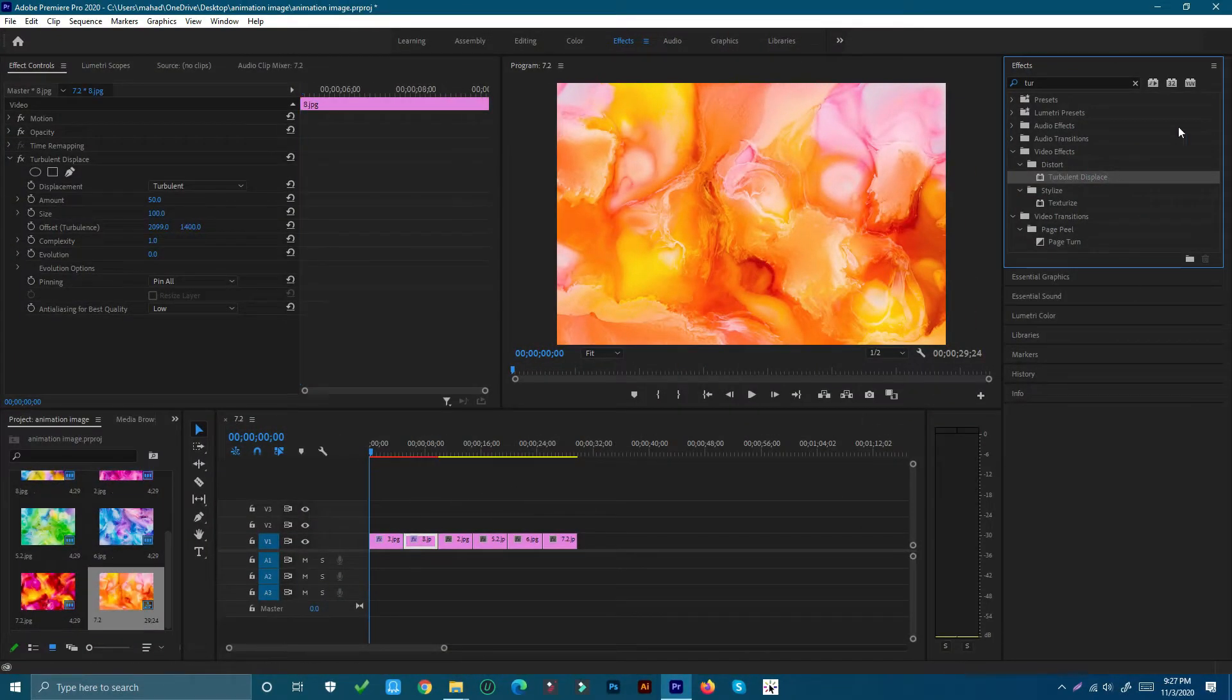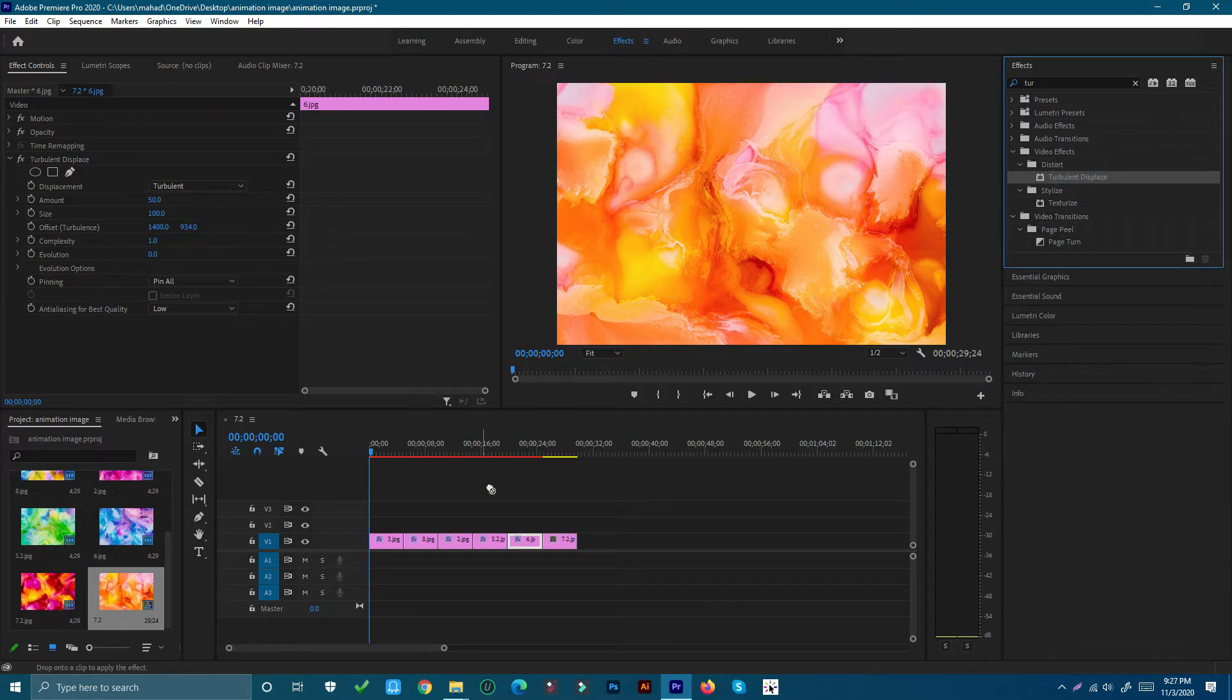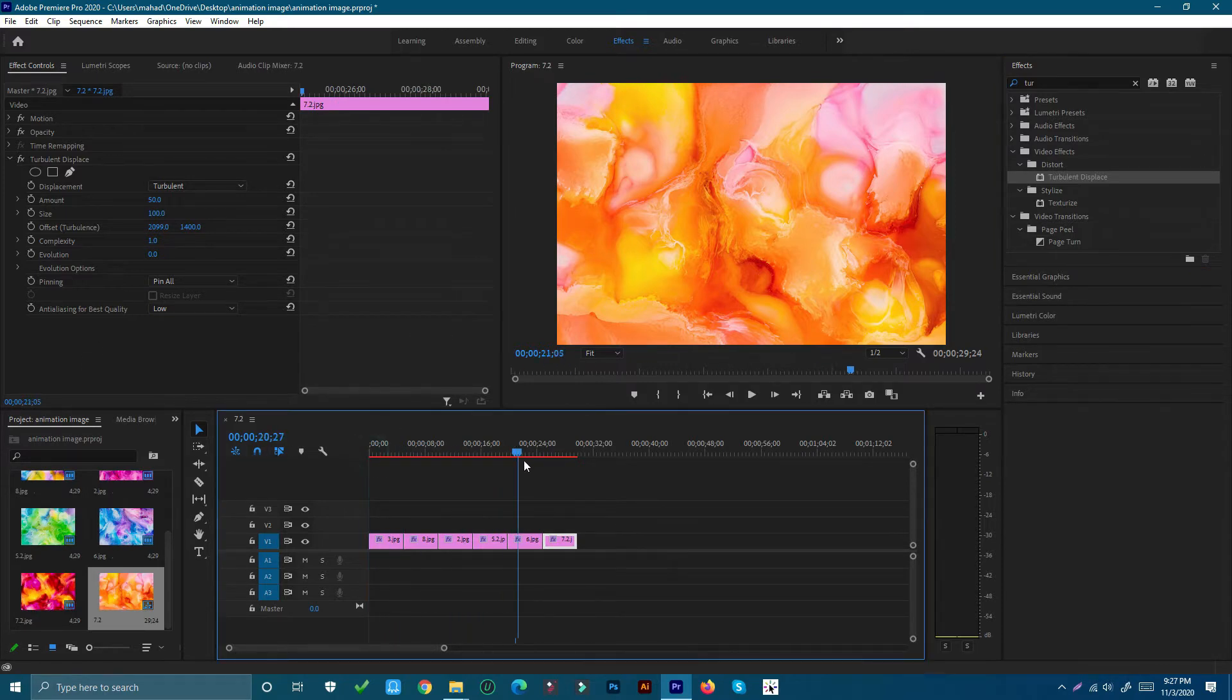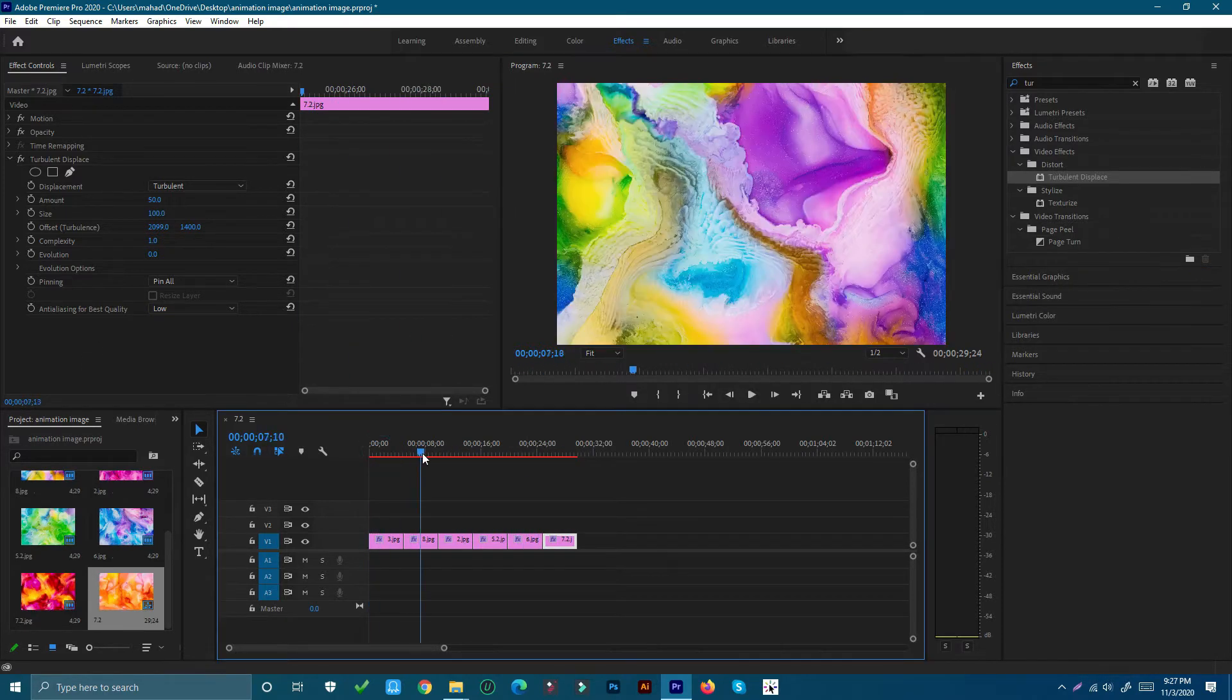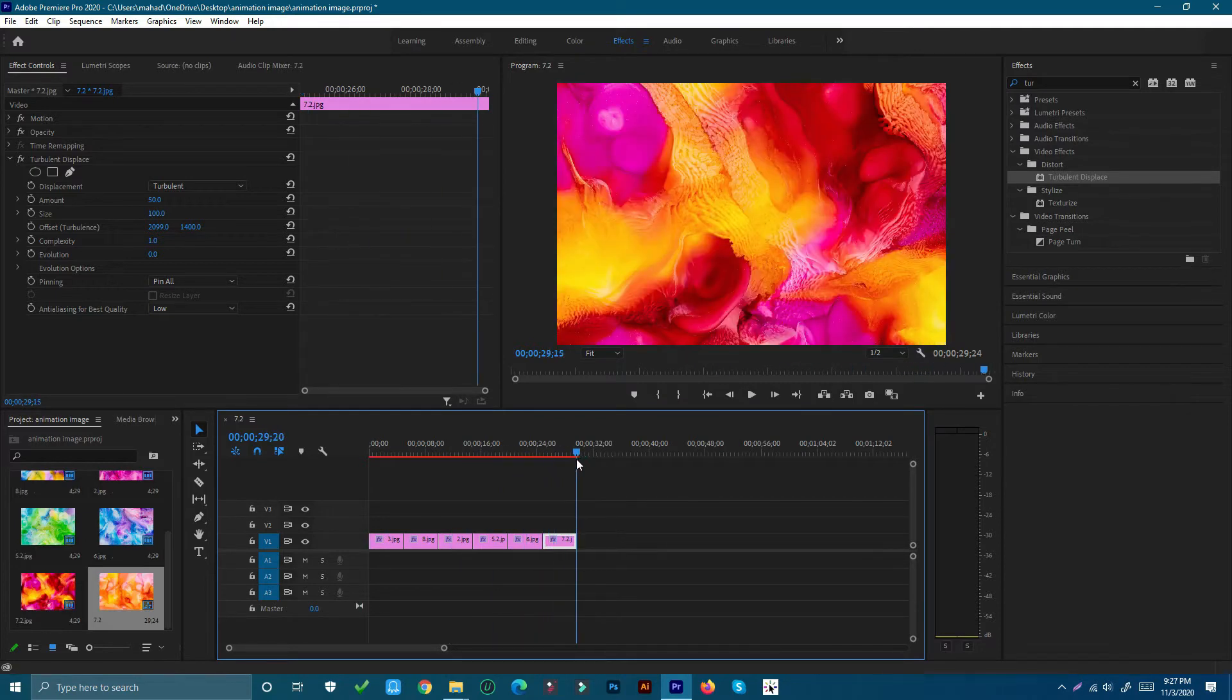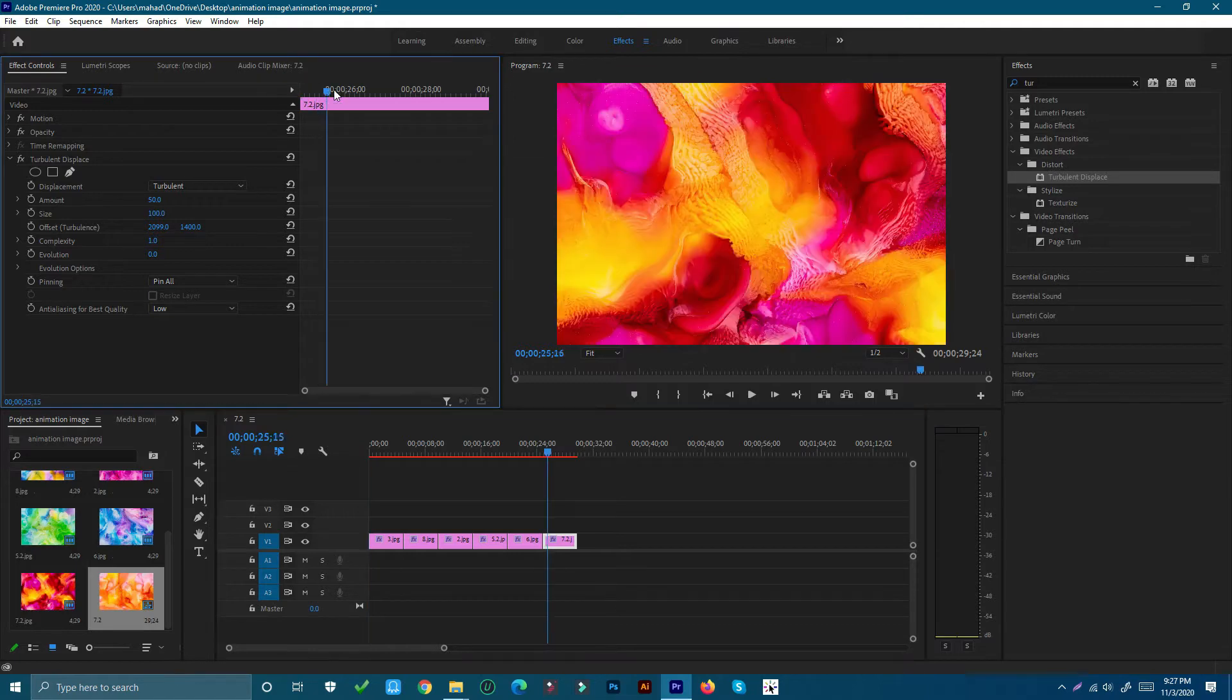Drag this onto your clip like me. Now if we press the spacebar to play, you can see absolutely nothing happens. So let's drag the playhead back to the beginning and go up to the effect controls panel.